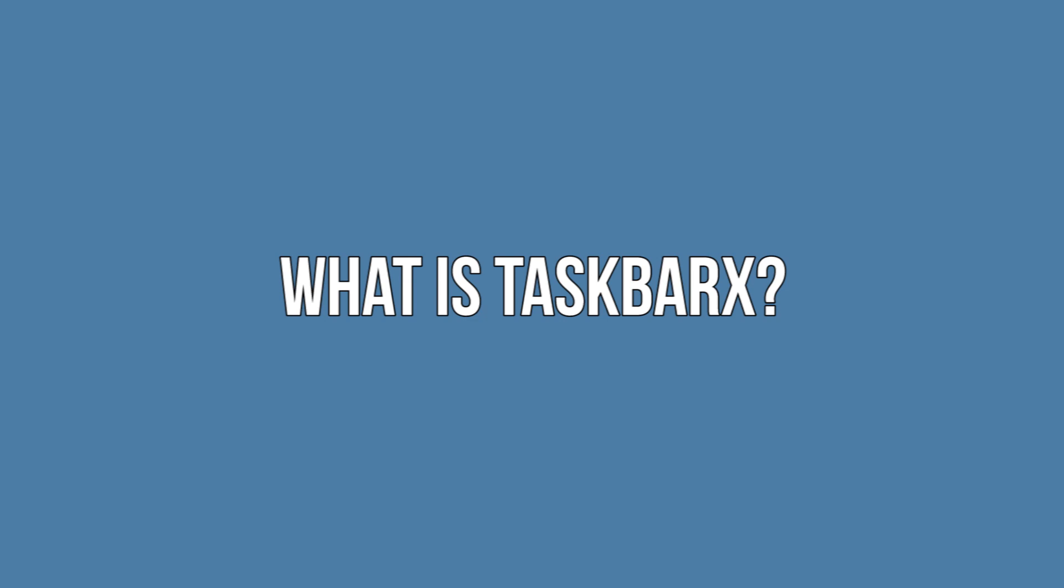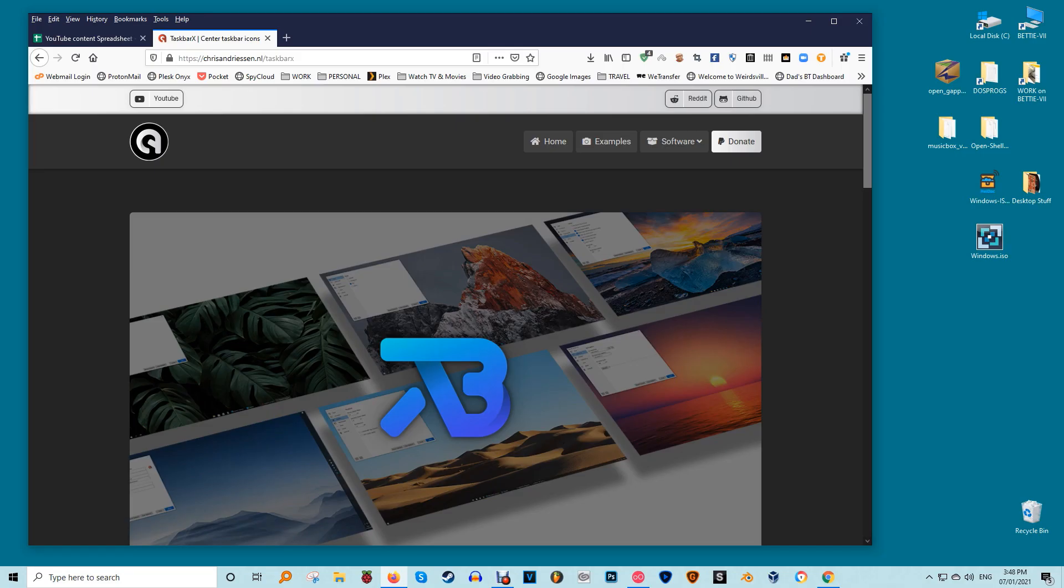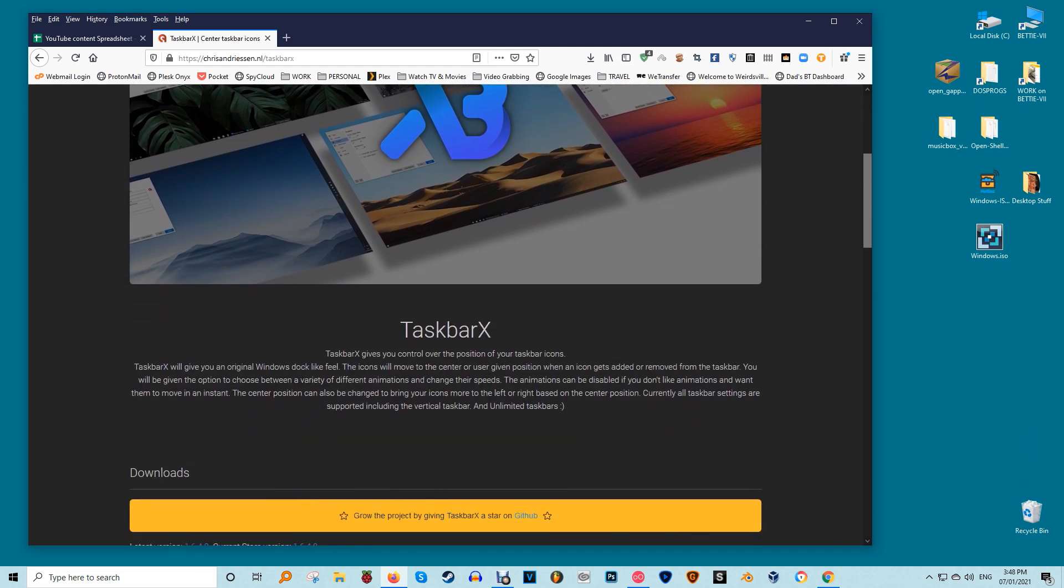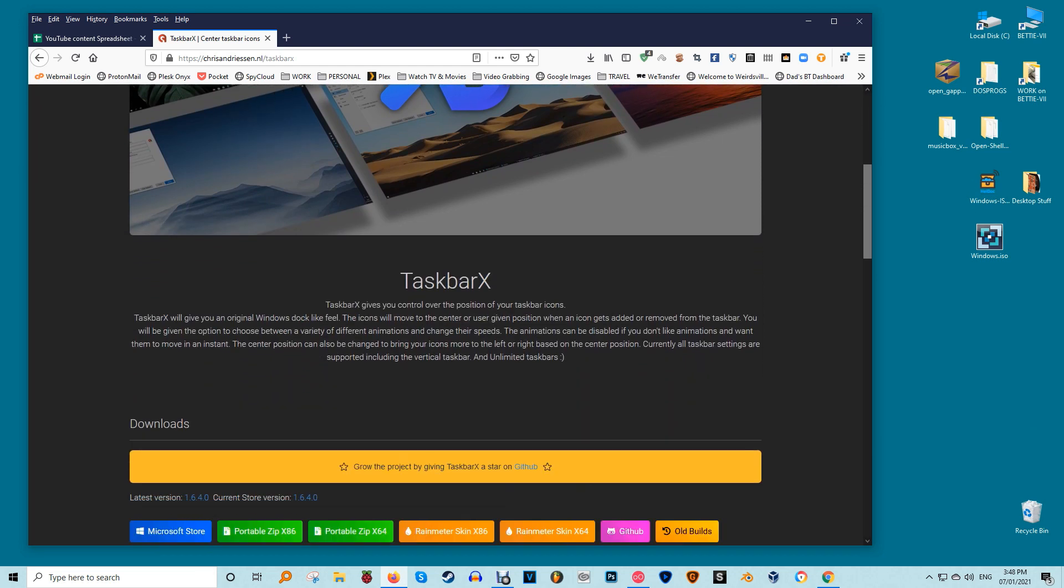What is Taskbar X? Taskbar X is a free tool for customizing your Windows 10 taskbar. It's only designed for Windows 10, but versions 1709 and lower may not work with all features. However, the developer states that it may work with Windows 8 but hasn't been tested. It will not work with Windows 7.